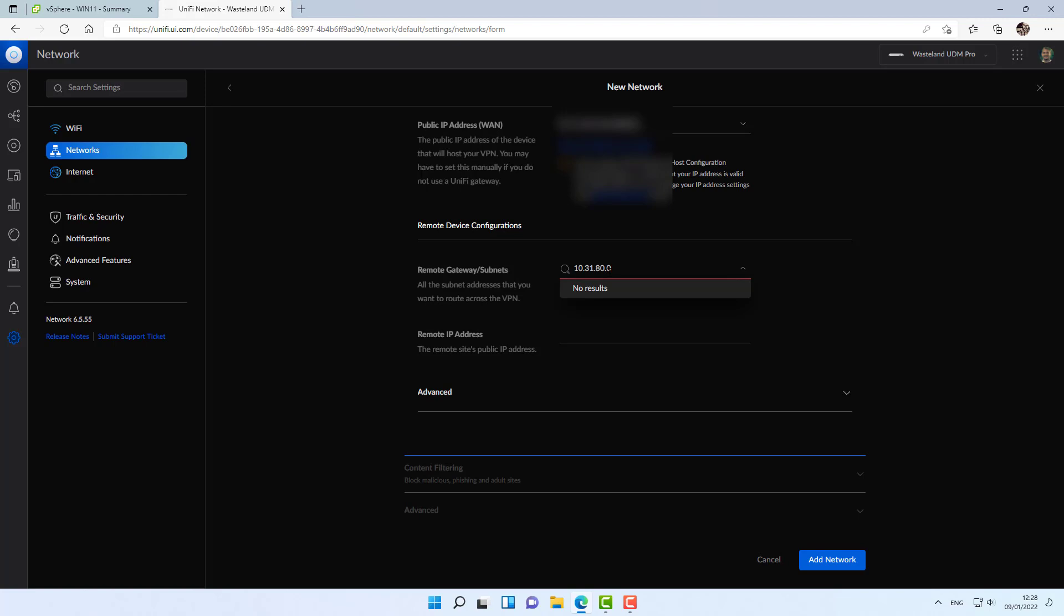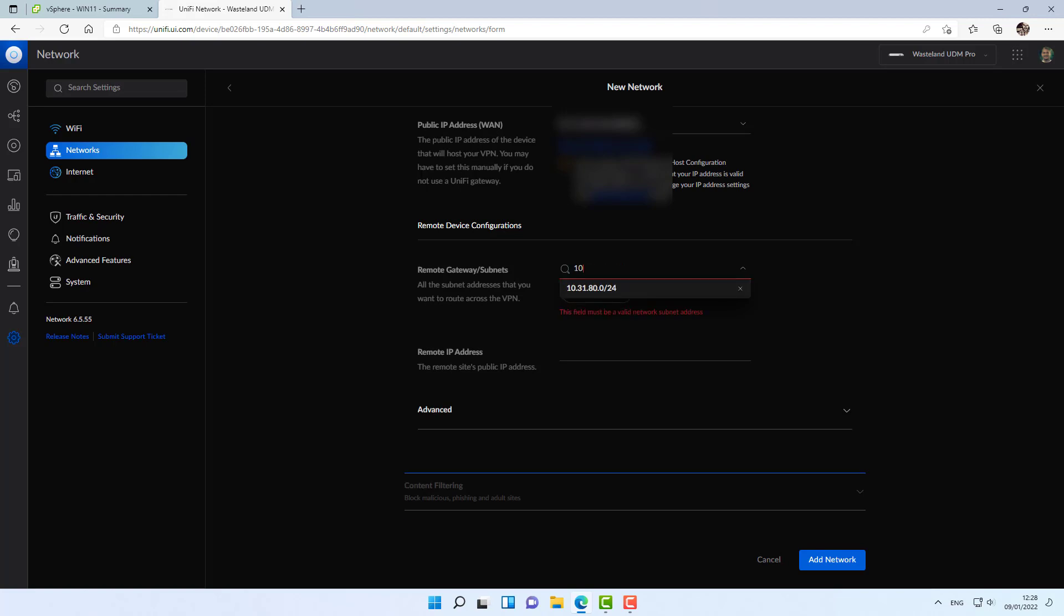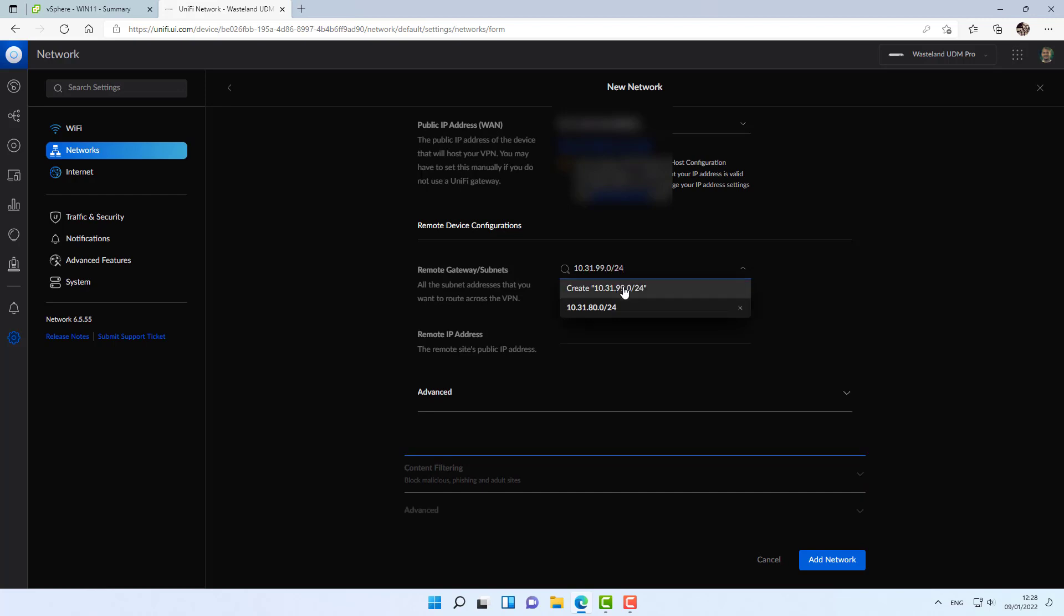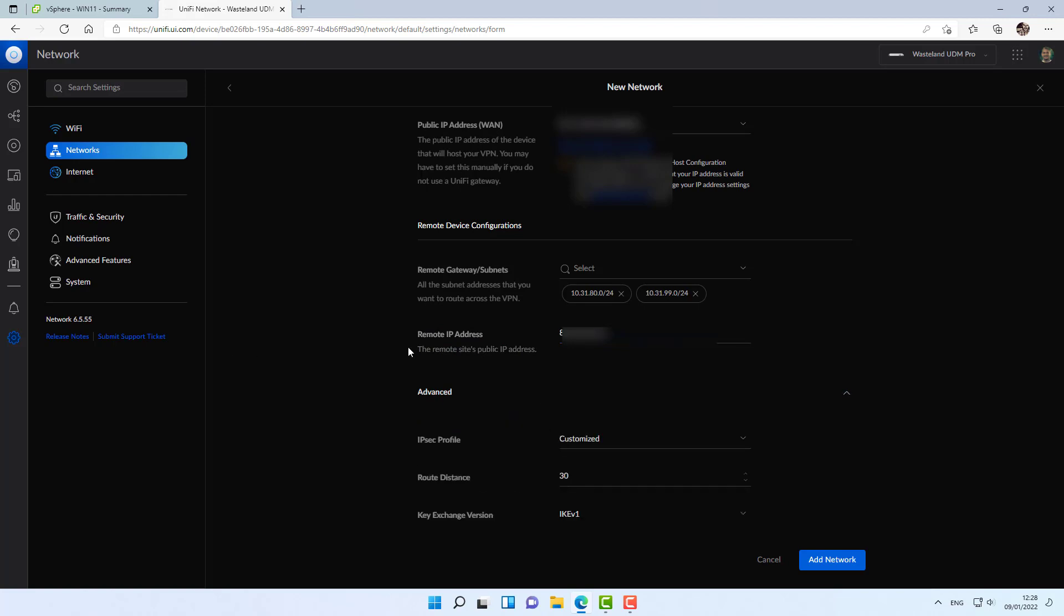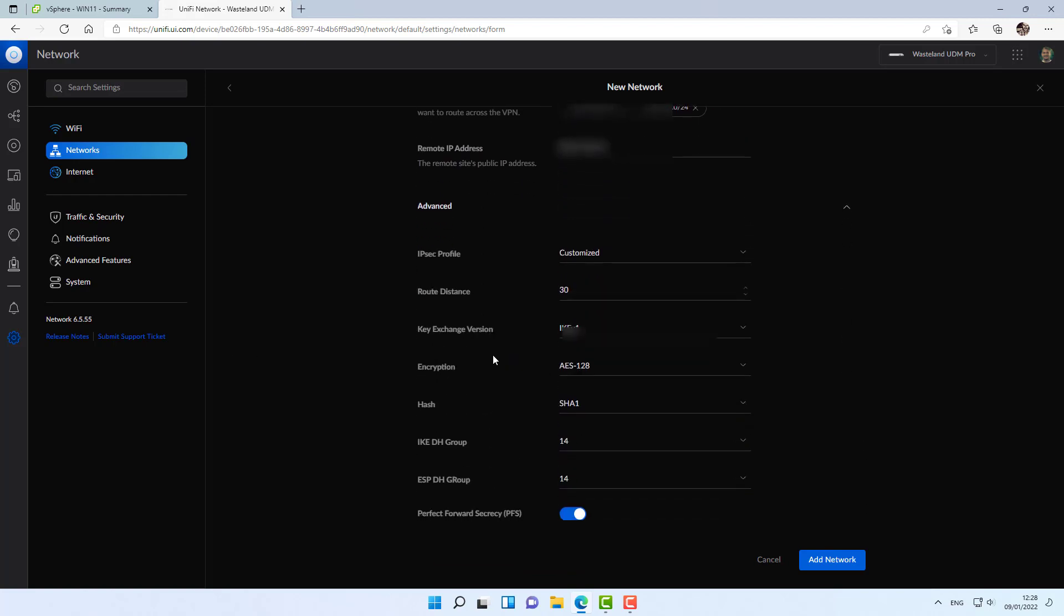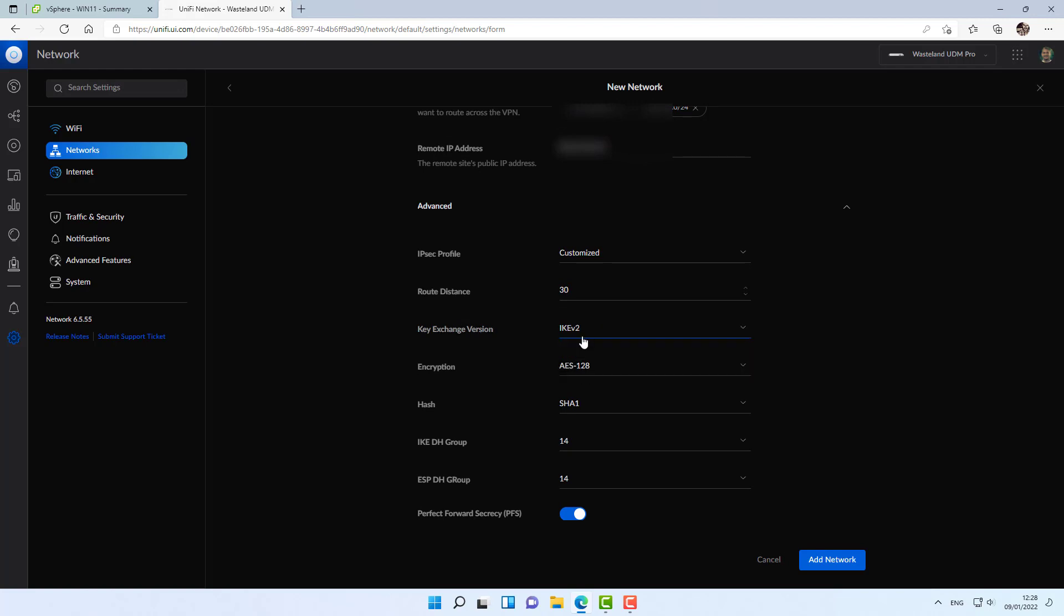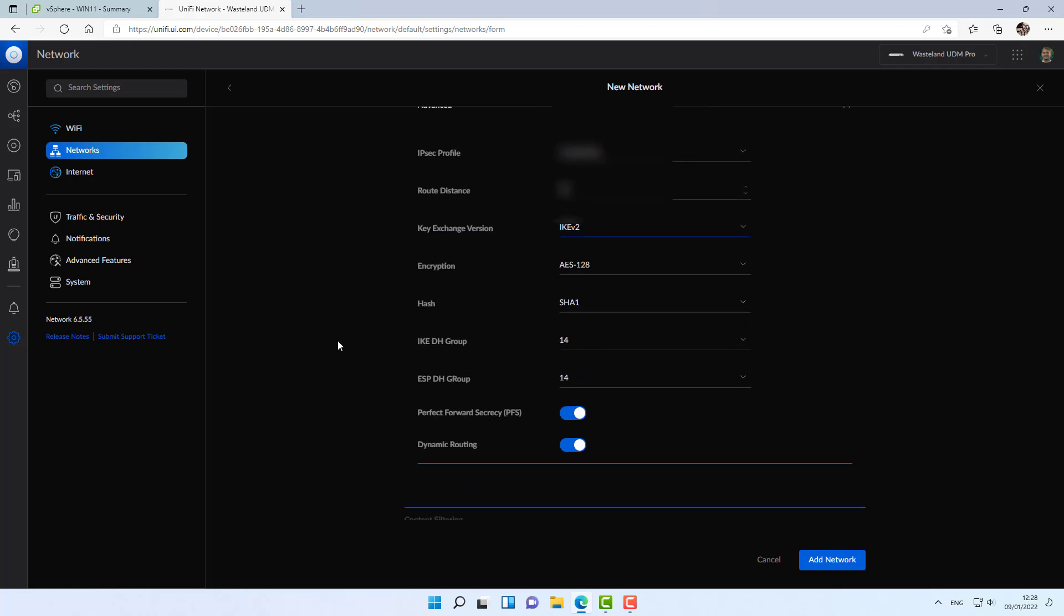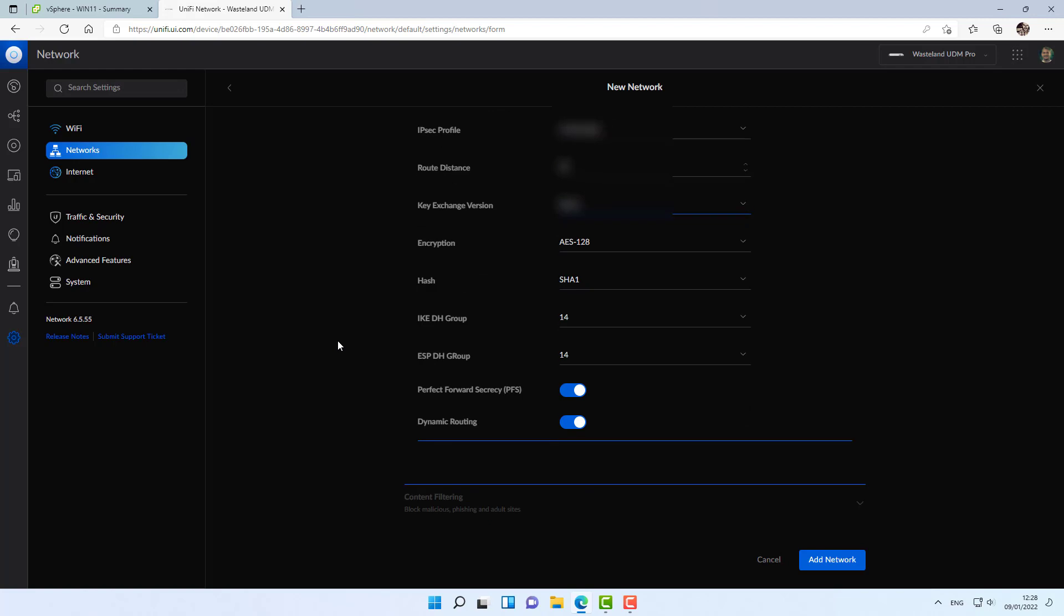That's the first one. And that's the second one. And the remote IP address is the WAN IP address over at the remote side. Alright. Actually, in advanced, the only thing that I'm going to change is to use IKE version 2. And actually, just to keep it as simple as possible, I'm not going to touch anything else on this side.